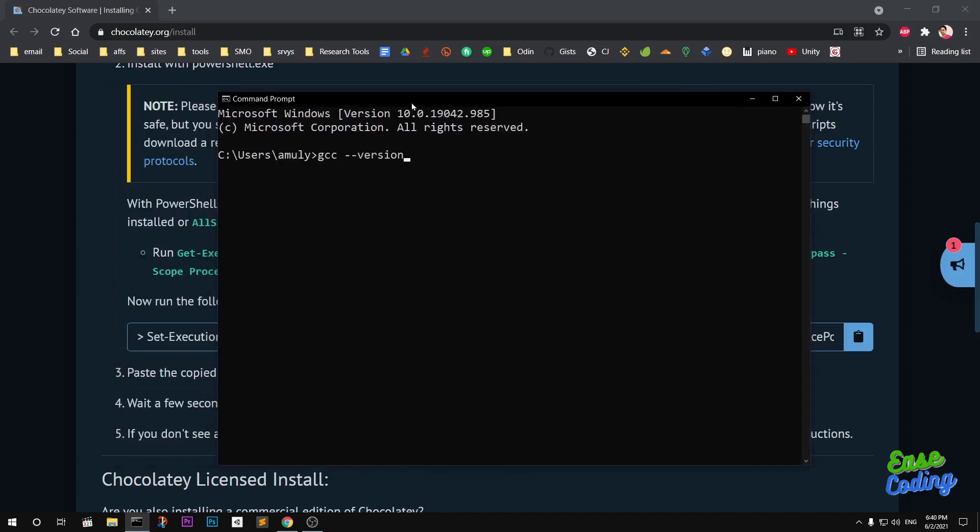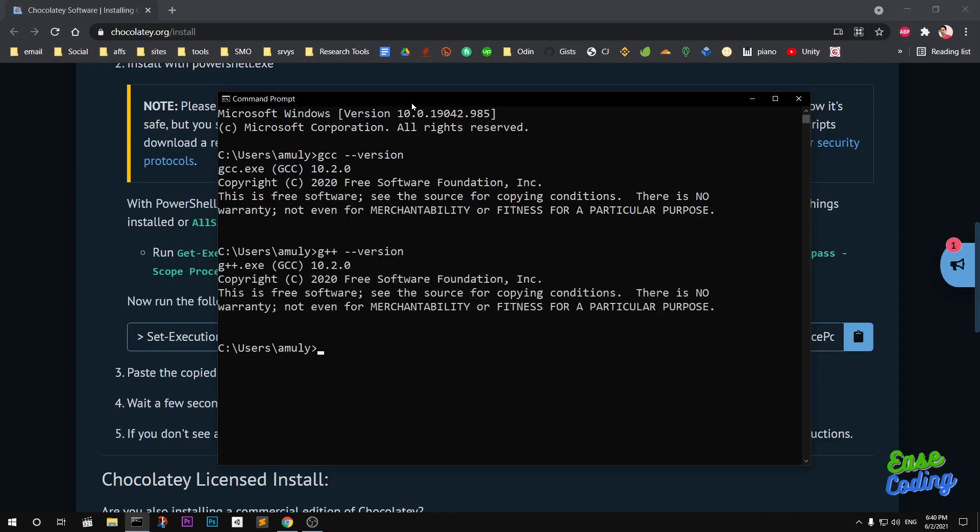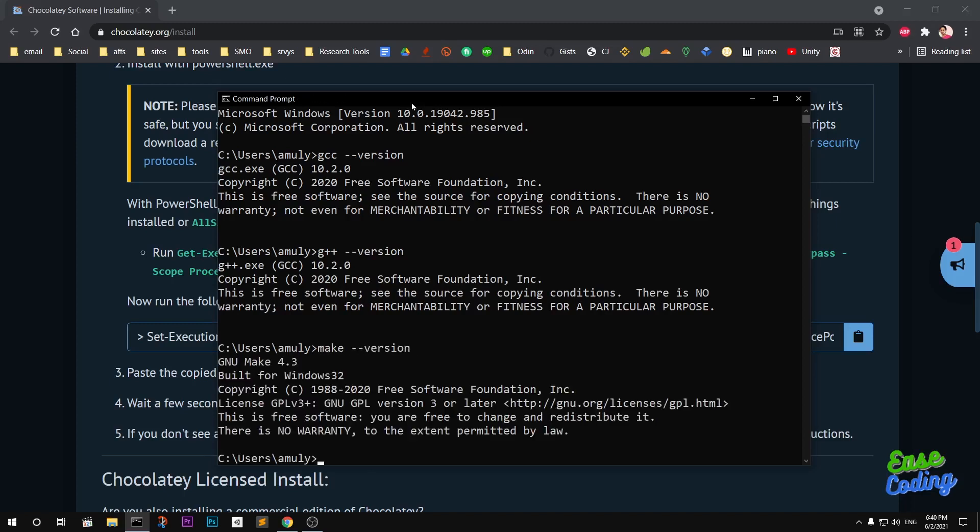GCC --version, and you can see you've got 10.2.0, which is almost latest. I can also go ahead and check G++. I also have Make, which is good.